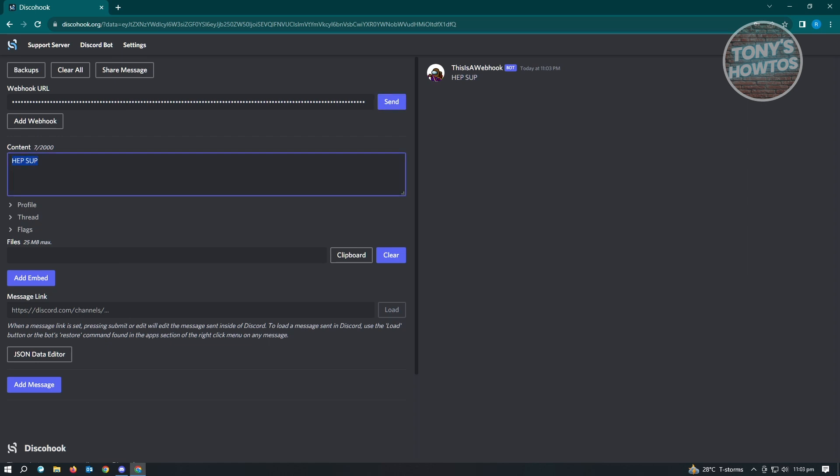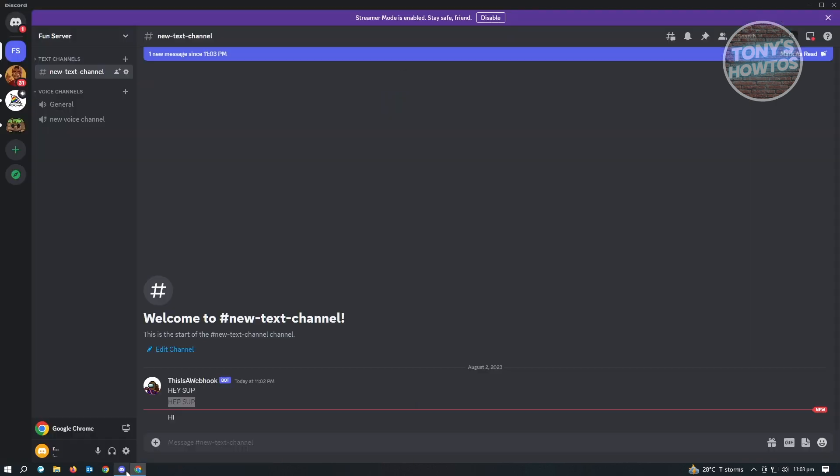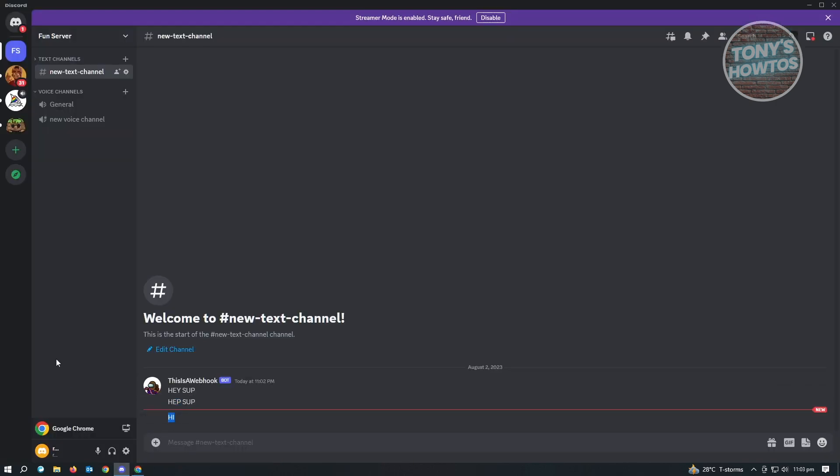And if you want to customize this one, you can just basically change it. So for example, I just want to say 'hi,' just click on send, and let's just go back here. As you can see, there's the 'hi' there.